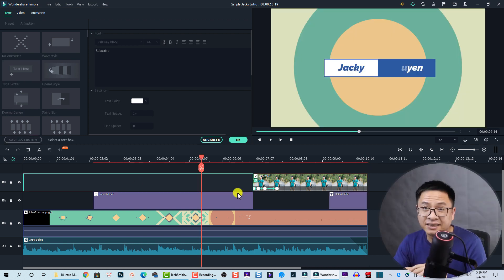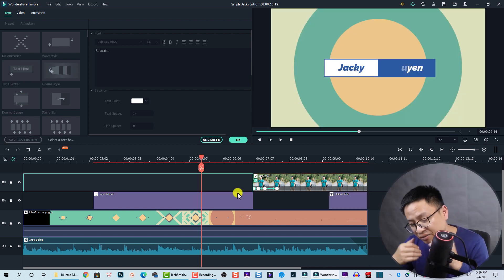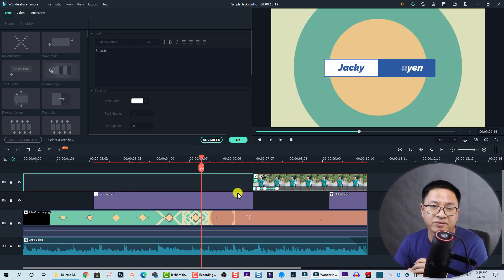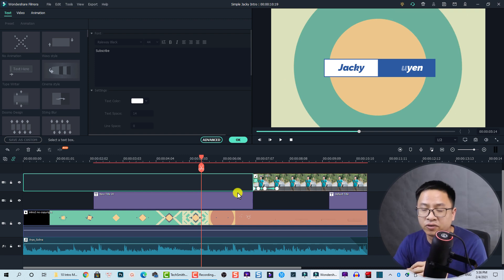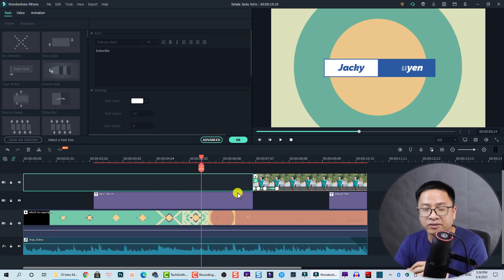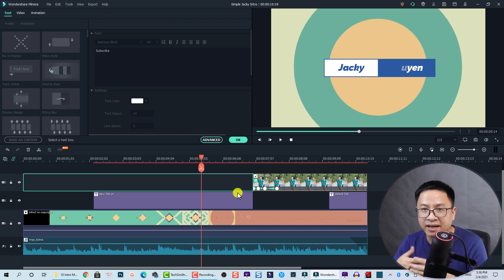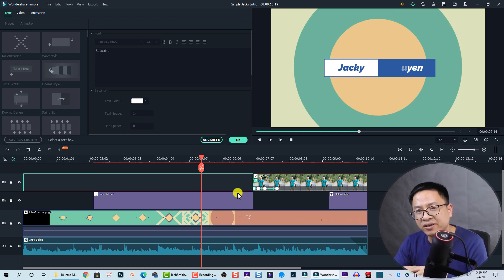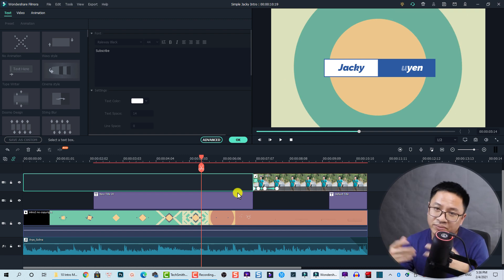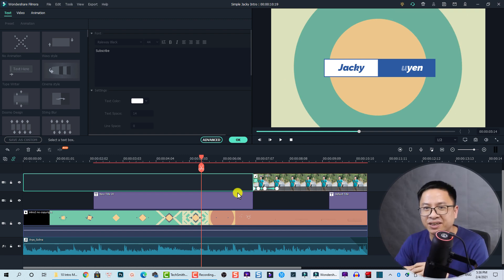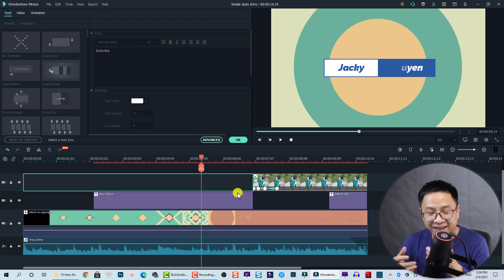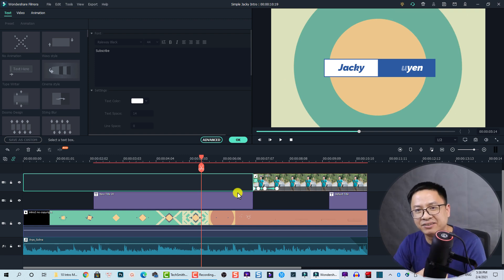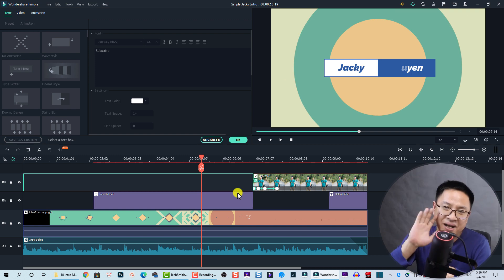Let's do a final review of the intro we've created. That's how easily you can create a simple intro for your YouTube channel with Filmora 10 and a little help from a preset. I hope you enjoyed the tutorial. If you have any questions, let me know in the comment section below. Thank you very much for watching — I'll see you in my next video!